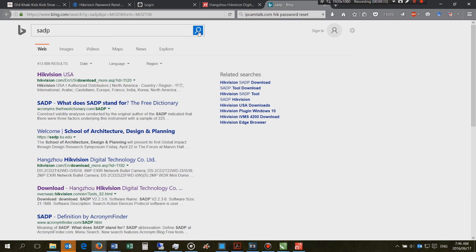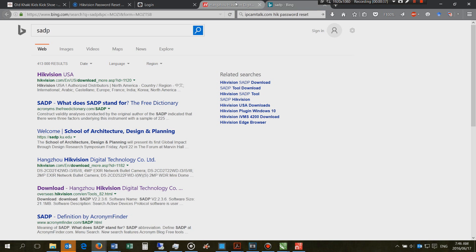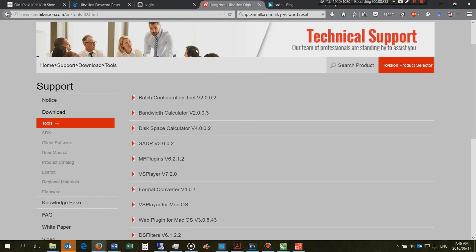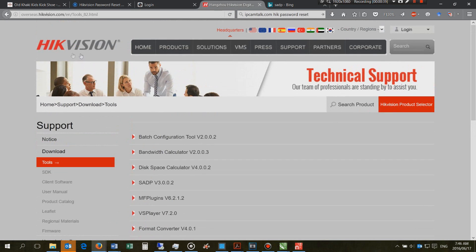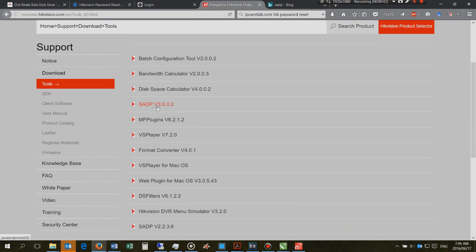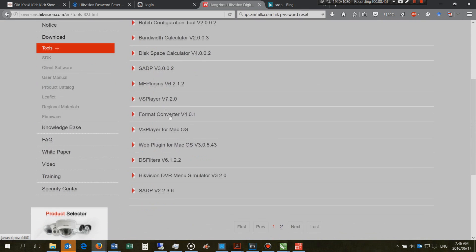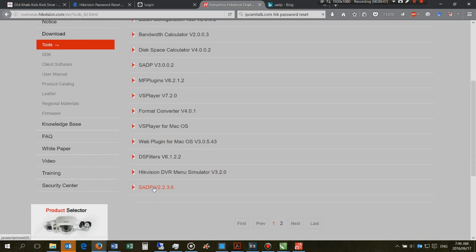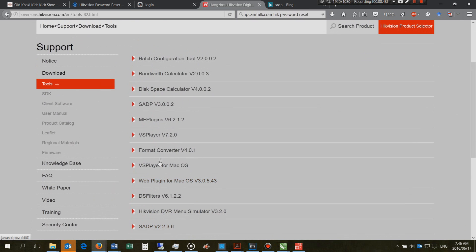So you can just search for it on Google or whatever, and then you'll go to the download page, and you'll see this is the HikVision download page. You'll see there's the tool, SADP, and there's the older version. It doesn't really matter because they both work.